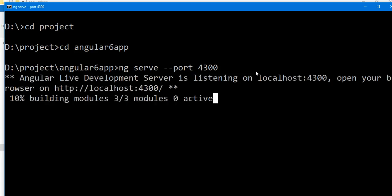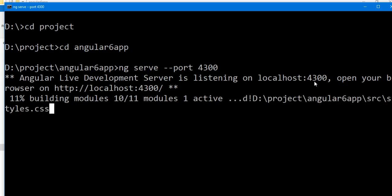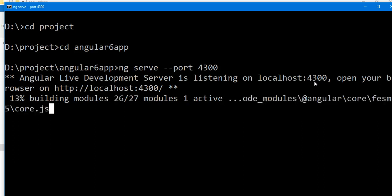We can see the message Angular Live Development Server is listening on localhost 4300 instead of 4200.